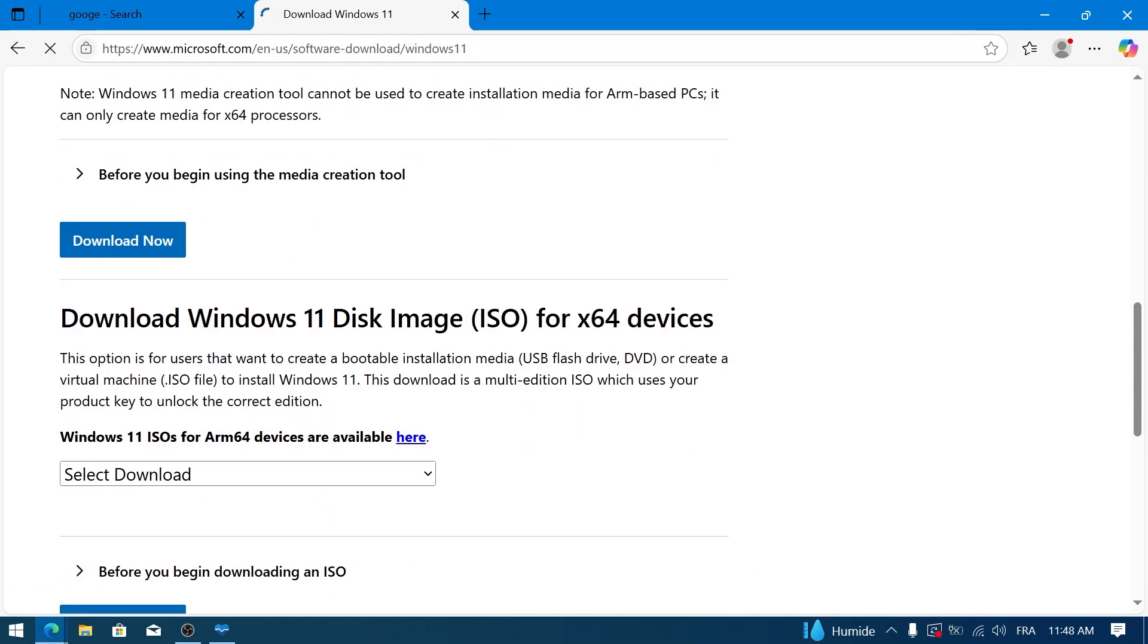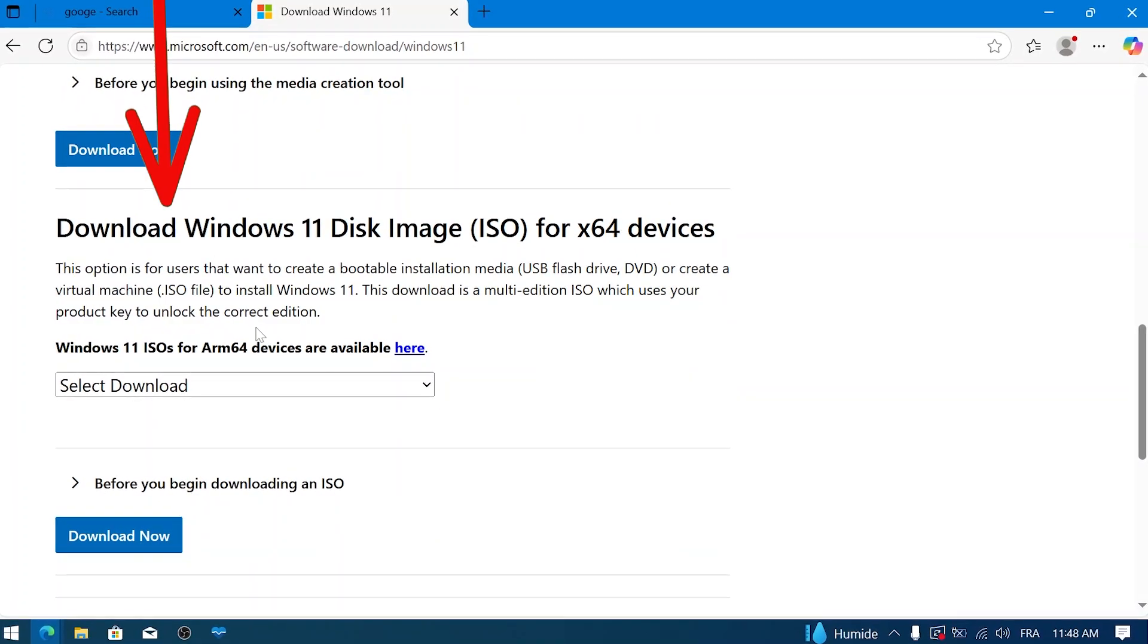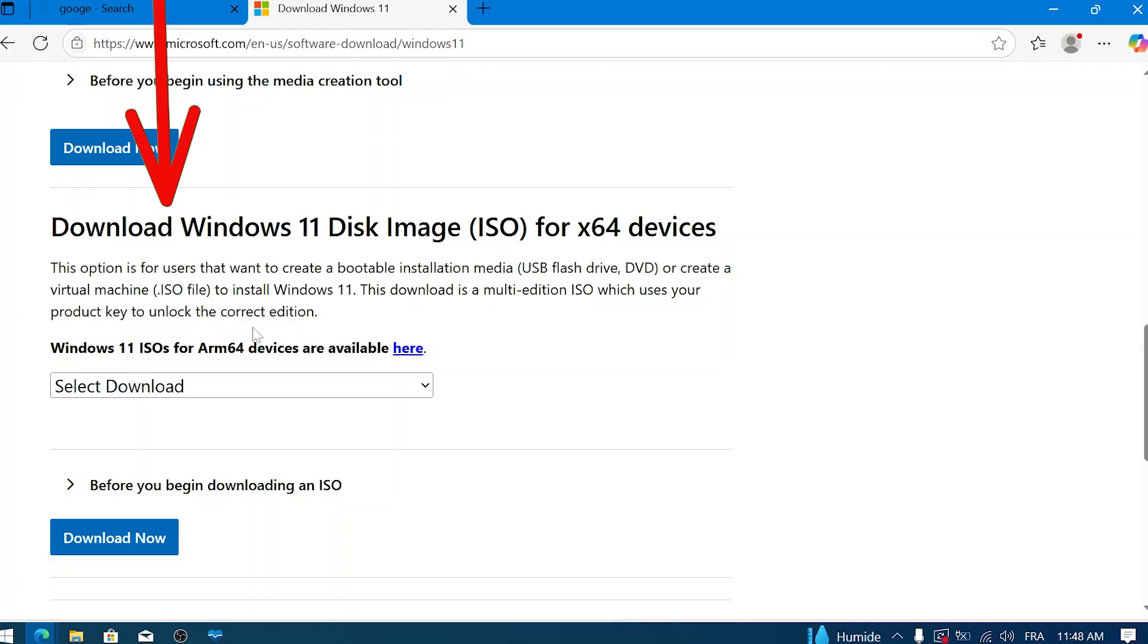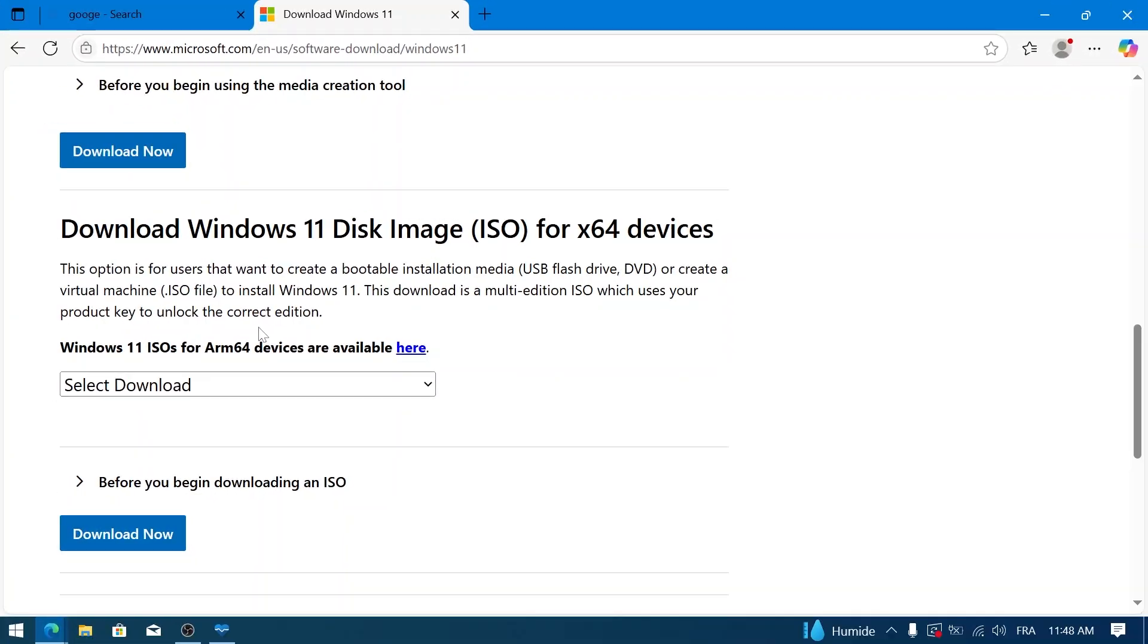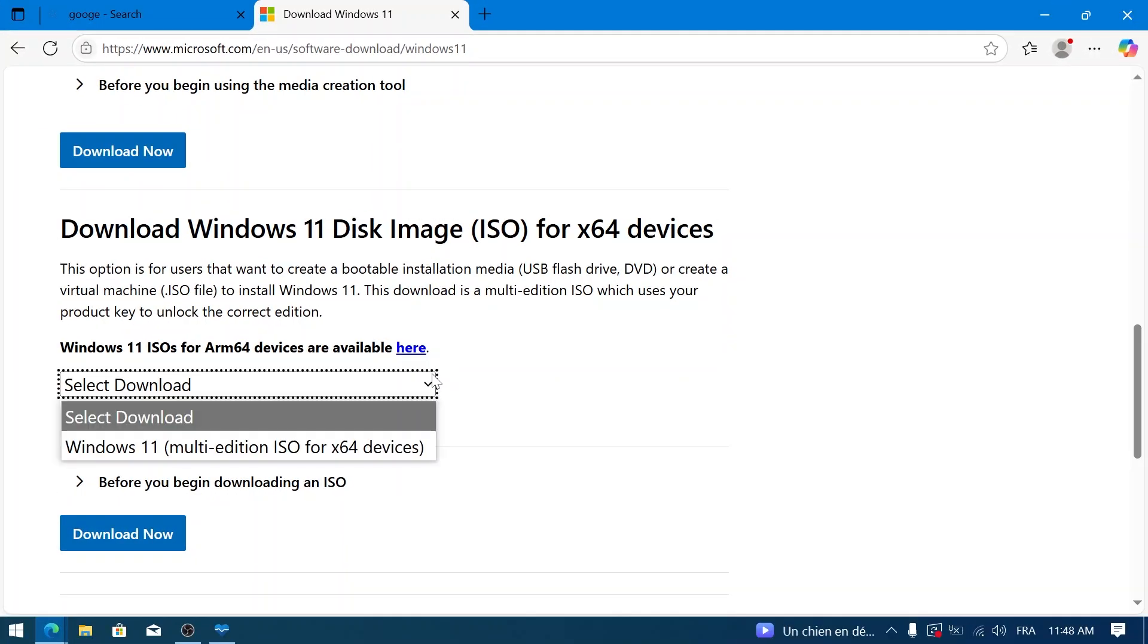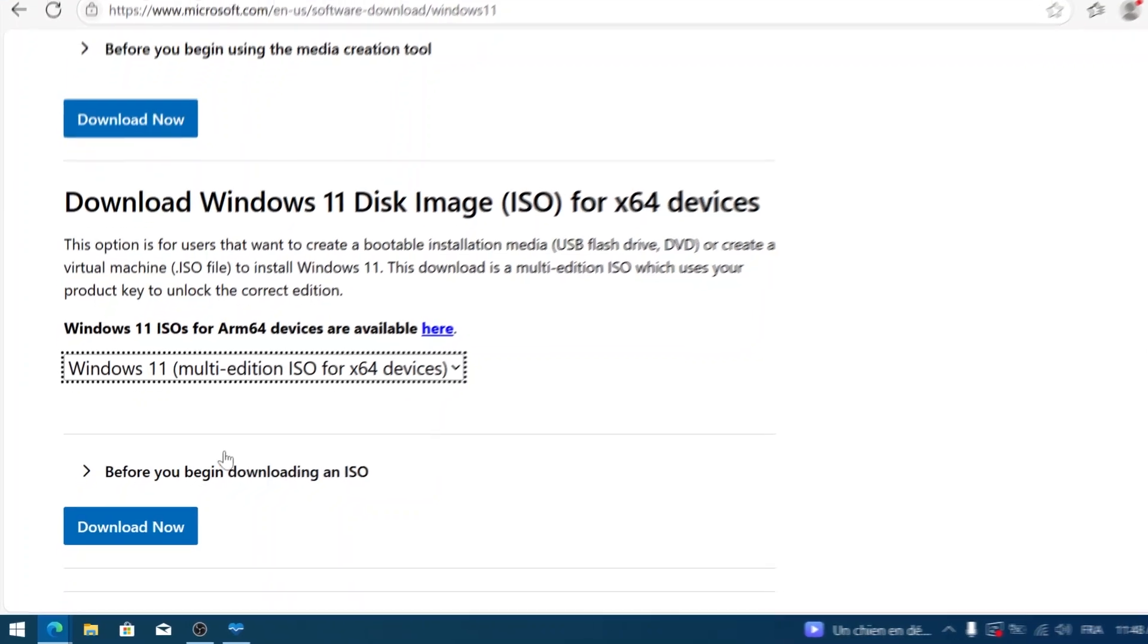Once on the Microsoft Windows 11 download page, scroll down until you find the section titled 'Download Windows 11 Disk Image (ISO)' or similar. Under this section, click the Select Download drop-down menu, choose Windows 11 multi-edition ISO, then click the Download Now button.